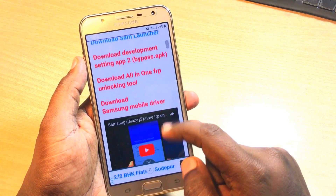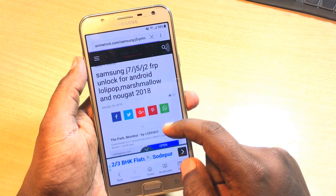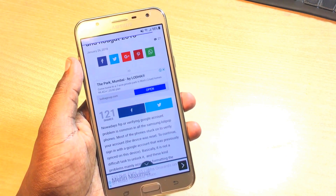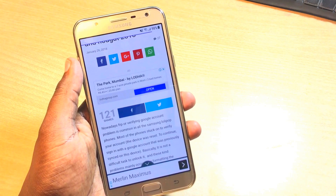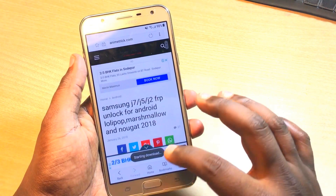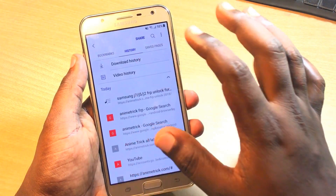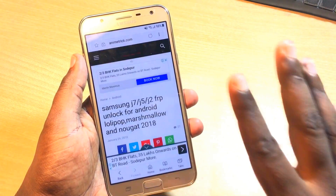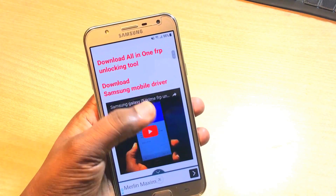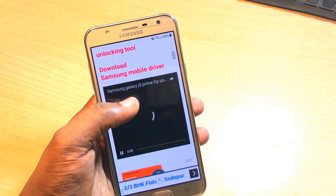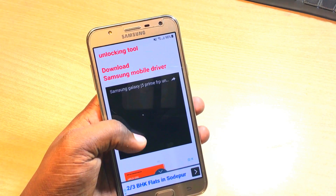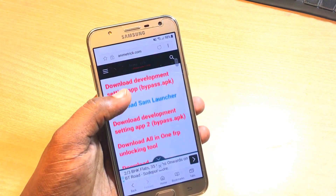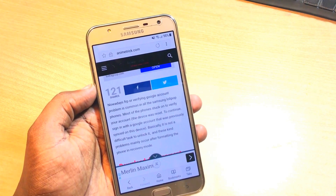The second file you need to download is the development setting app — this is the bypass app. Simply download both files. When it seems to be downloading, just wait a couple of minutes depending on your network speed. After it's successfully downloaded, you may still see a green APK icon — if so, the download was not completed properly, so wait for it to repress and download properly.